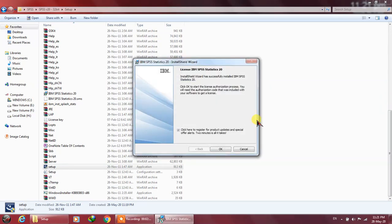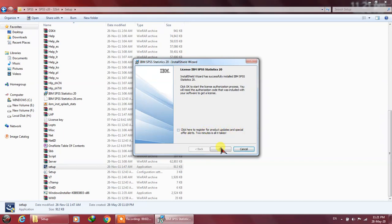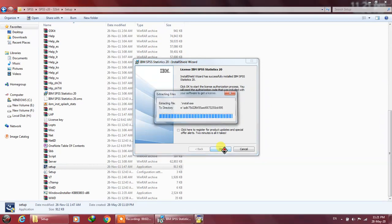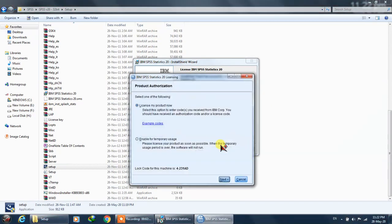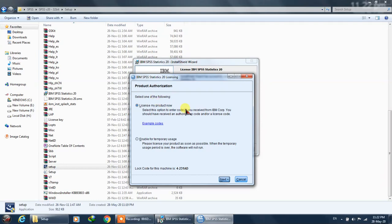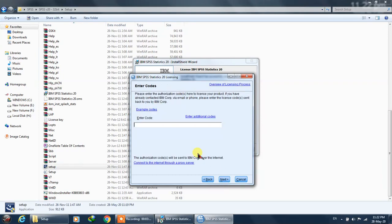Okay, so when we are done with this, it says click here to register for product updates and special offers. I need to uncheck this and click okay. Now this is the license part - it's not very tricky, it's really very simple.